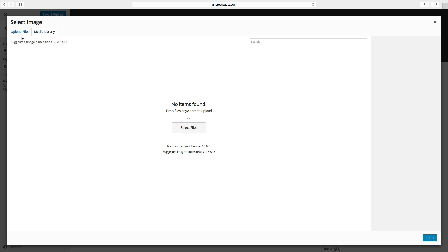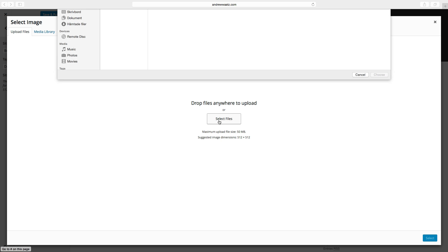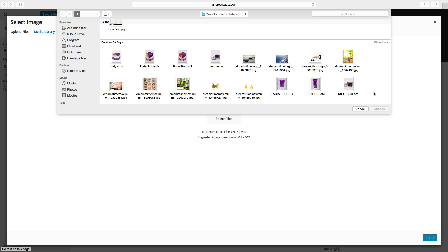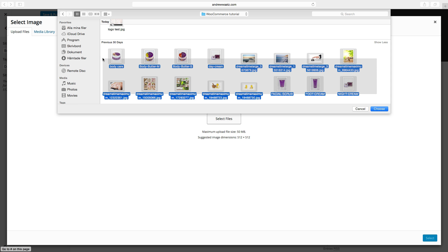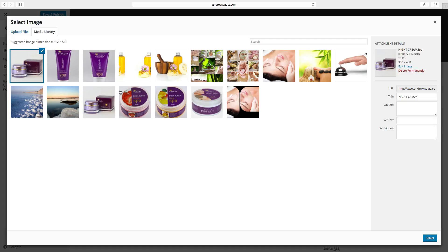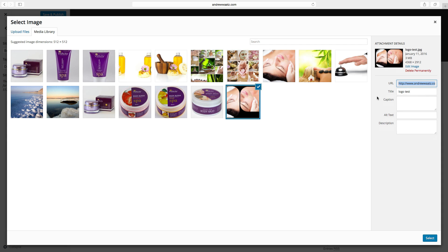Then we have to go to upload files, click on select files. If you know what images you're gonna use you can upload them at once. So I will use all of these images in this WooCommerce tutorial. Click on and choose, wait for them to upload.